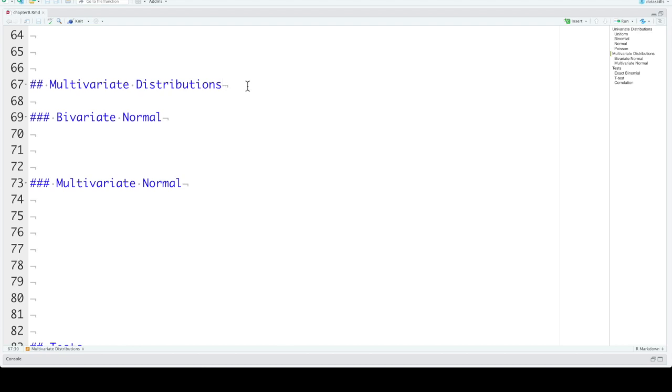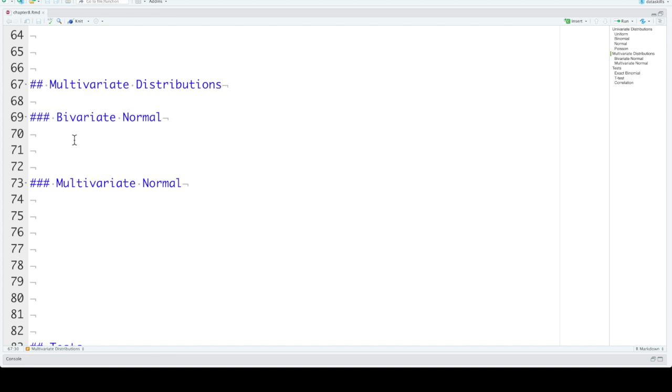In the last section, we talked about univariate distributions, the distribution of a single variable. Variables have relationships to each other, so it's useful to know how to simulate bivariate or multivariate distributions.